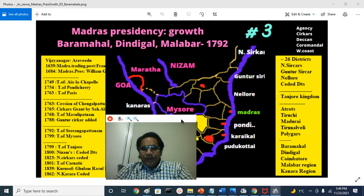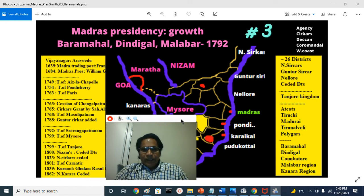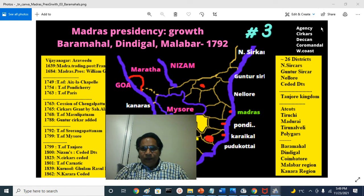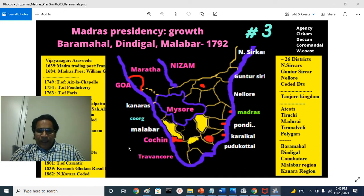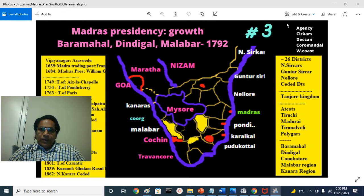Madras Presidency is one of the three historical presidencies the British had: Madras Presidency, Bombay Presidency, and Bengal Presidency or Kolkata Presidency. The Madras Presidency territorial area extended from Aramboli Pass on Agastya Malai Mountains or Western Ghats to Chilka Lake on the Kalinga Coast — from Bengal or Gangasagar to the Karwar region, the Kalinadi river or Kalinda river in North Kanara. It had an agency division, and there were five divisions: Sarkar division, Deccan division, Coromandel division, West Coast division, and Agency division.